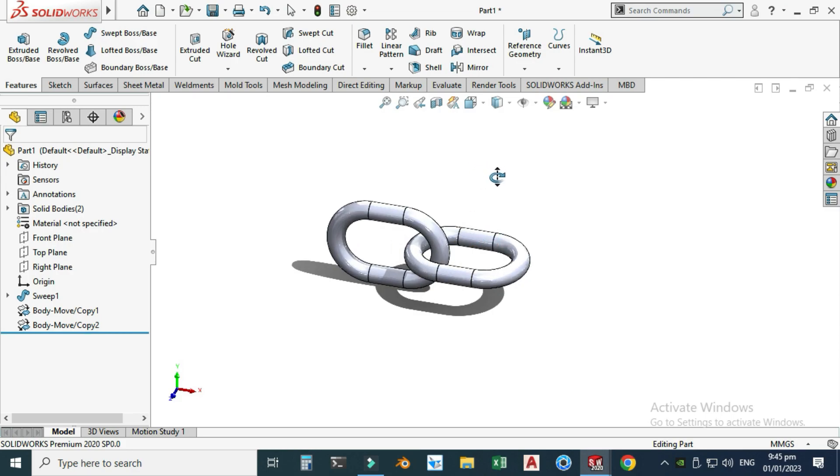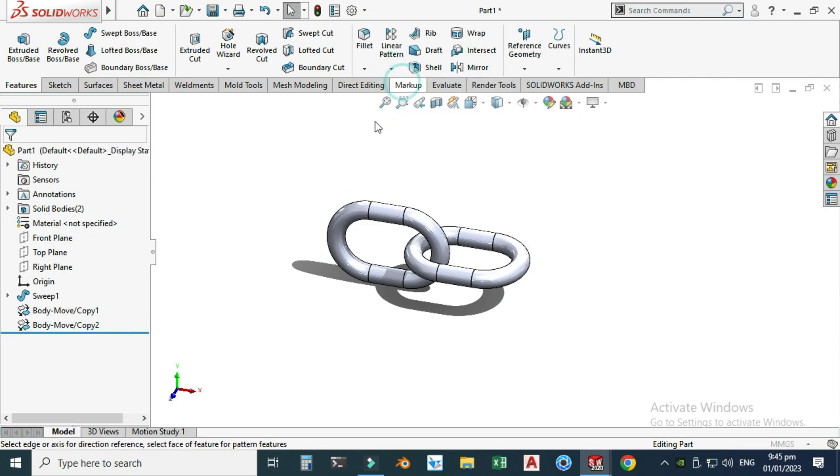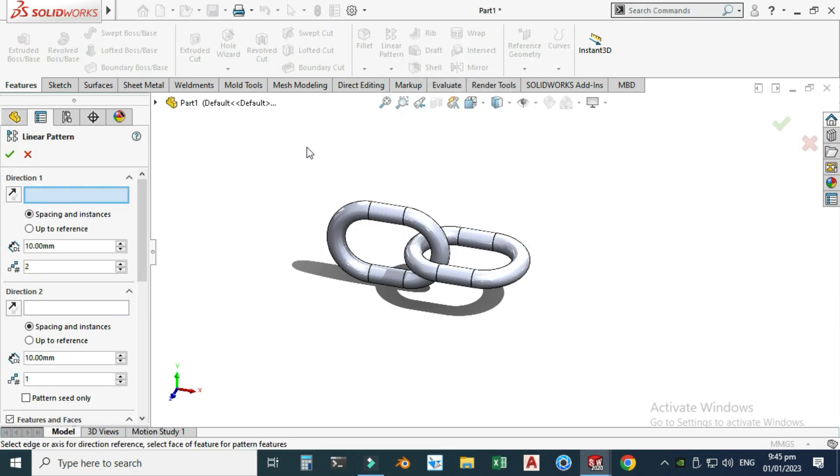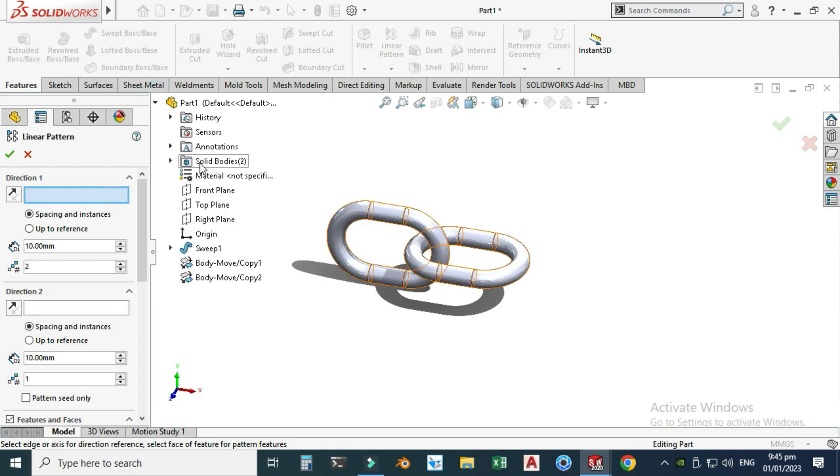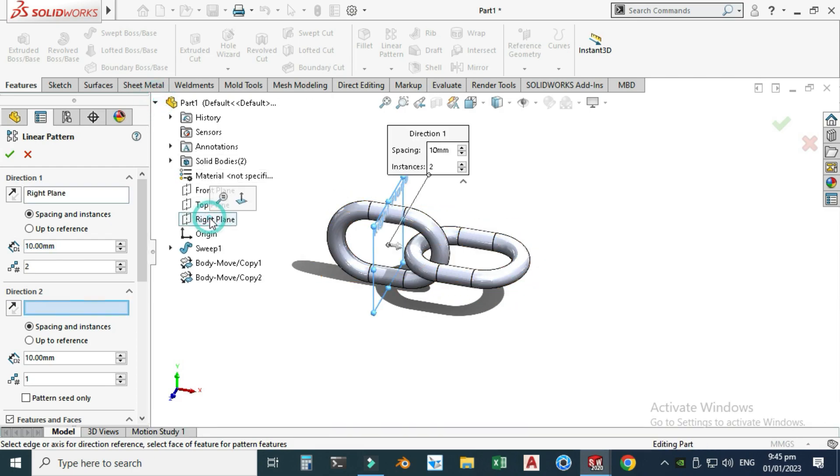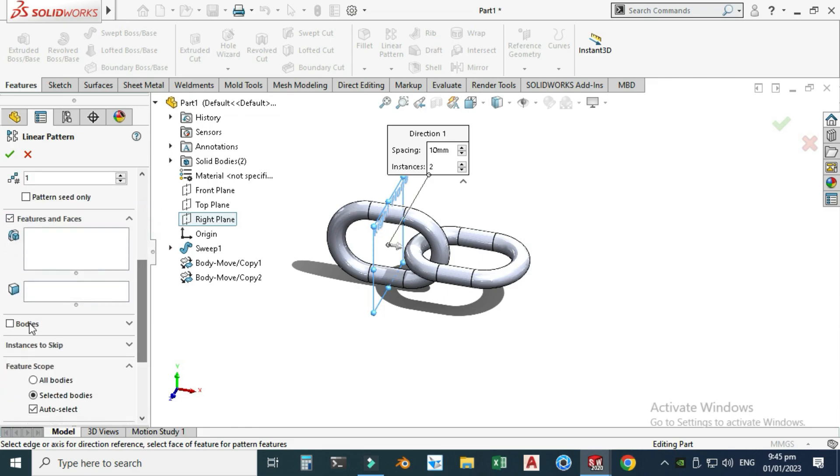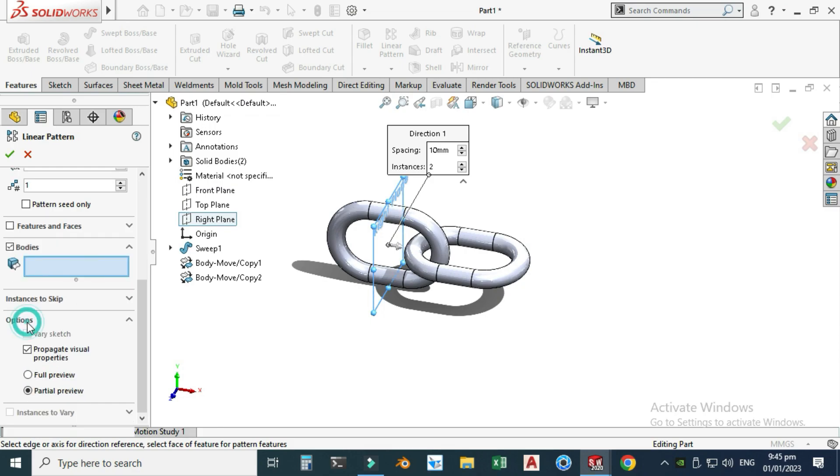Now I can use Linear Pattern command. Let's go to Linear Pattern, and for the direction I will choose Right Plane. I will select Bodies, not Features.